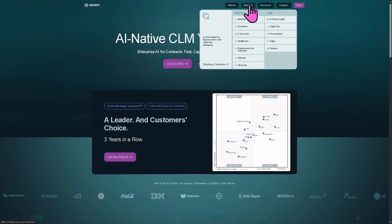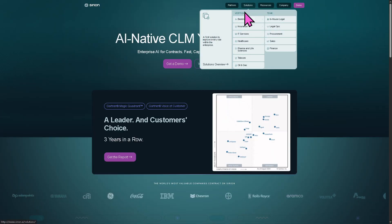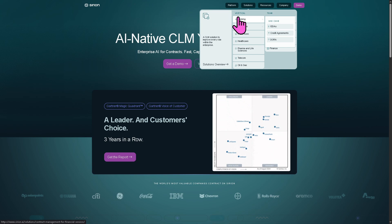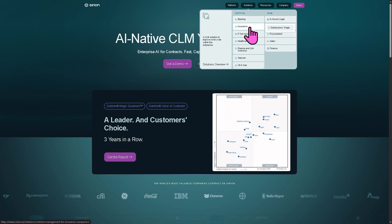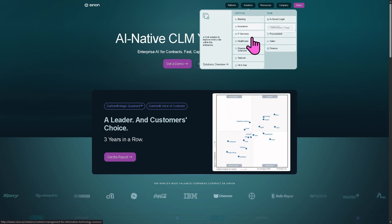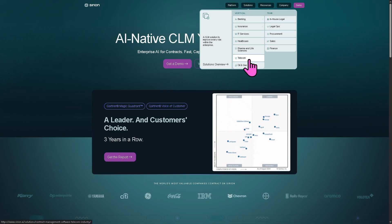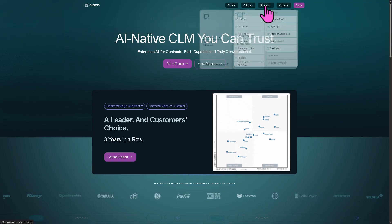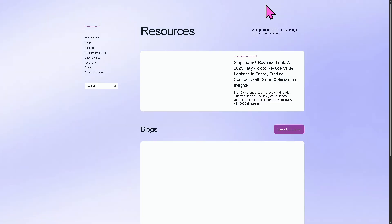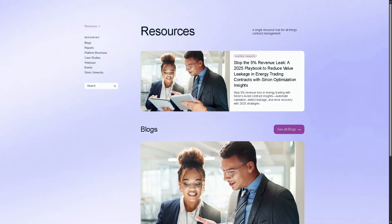These are some of the solutions that Sirion provides. From a vertical perspective, it covers banking, insurance, IT services, healthcare, pharma and life sciences, telecom, and oil and gas. These industry-specific hubs are your go-to resource if you want to learn more about the Sirion platform as it applies to your sector.